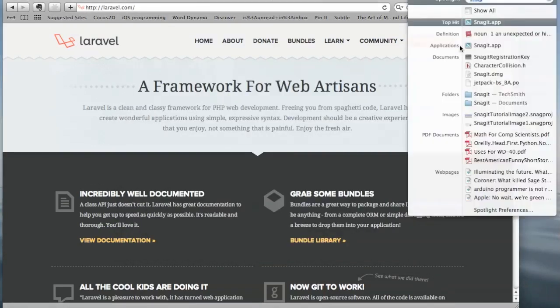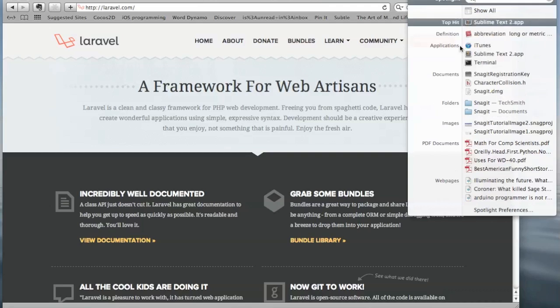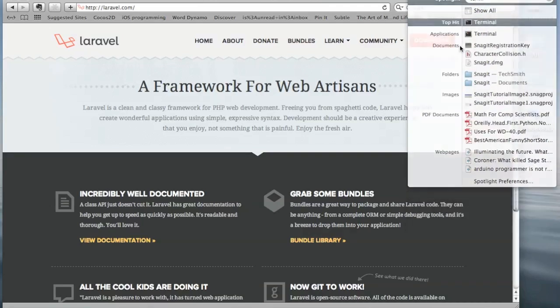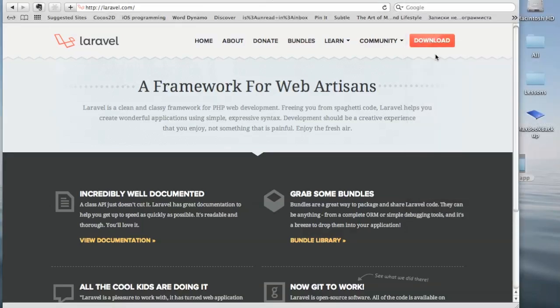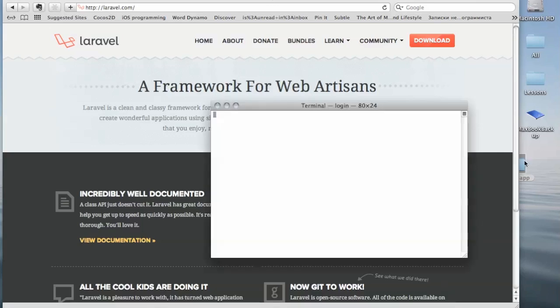For the next step, we'll need to launch terminal and create a symbolic link between our Laravel app and MAMP Server web directory. So let's go ahead and do that.